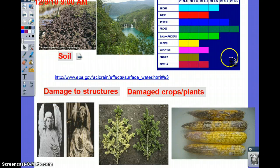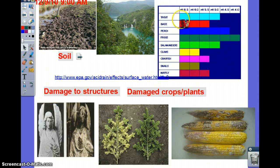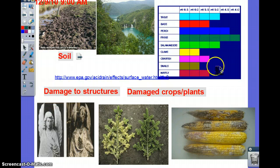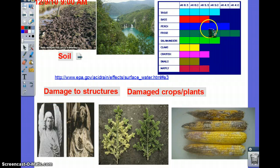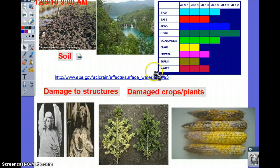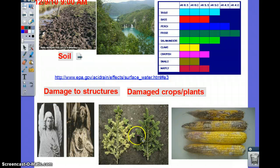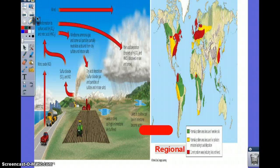Here's a graph showing different pH levels that specific organisms can thrive in — try to be able to interpret this chart. Acid rain will definitely damage structures, have a severe effect on plant life, and damage crops.